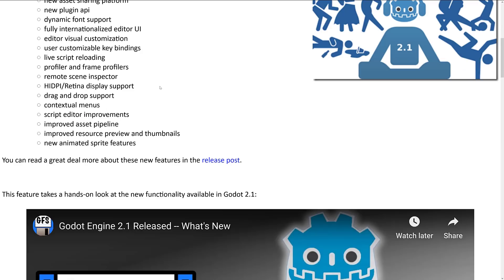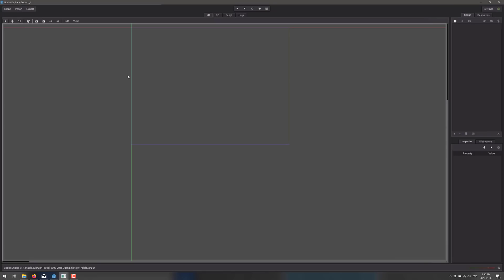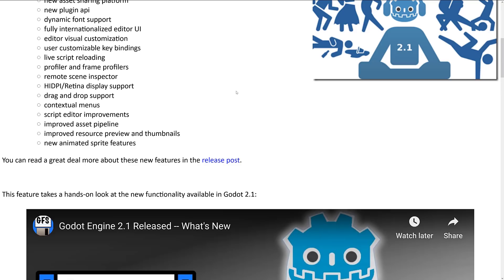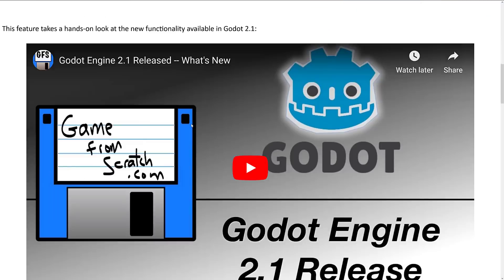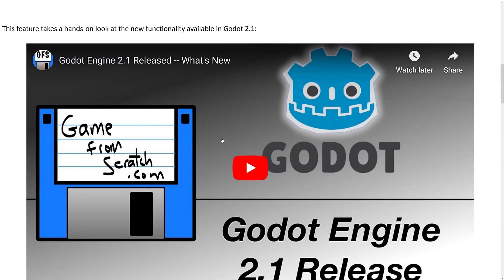We got live script reloading at this point in time, a profiler was added, high DPI support was added. Although interestingly enough I am running this in 4K, and Godot 1.1 actually looks surprisingly okay. Drag and drop support was added, context menus were added — things that you're probably taking for granted right now were all added in Godot 2.1. And my god, did I make uglier looking video titles back in those days.